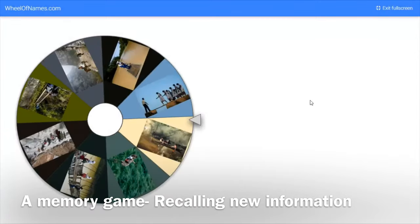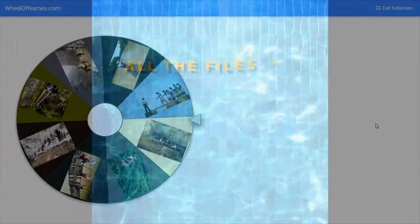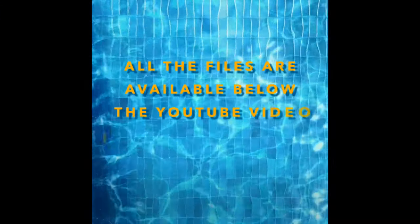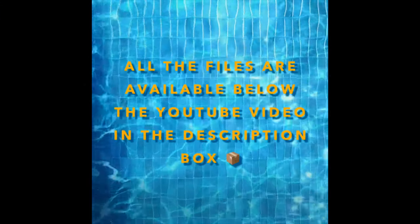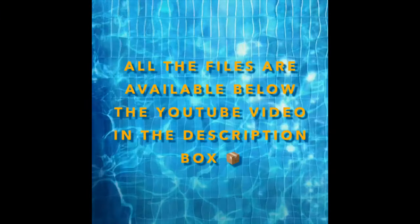And of course, all the files and worksheets are available right below this YouTube video in the description box. Enjoy!